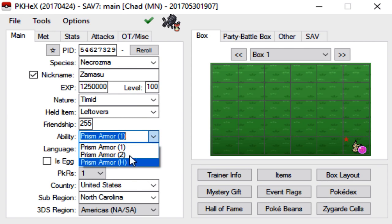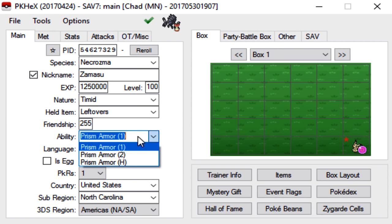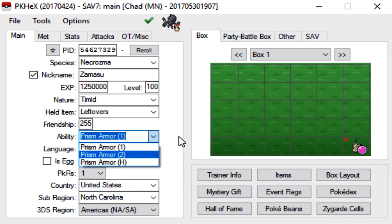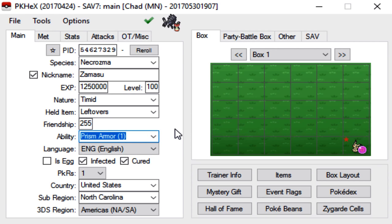Whatever ability, most Legendaries only have one ability. There are some cases like Ho-Oh that have two. I think it gets Regenerator as like a hidden ability or something like that. But that is a tale for another video.